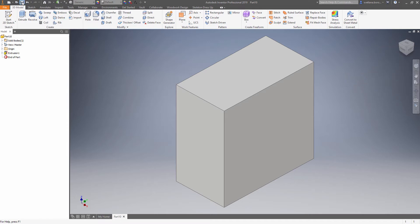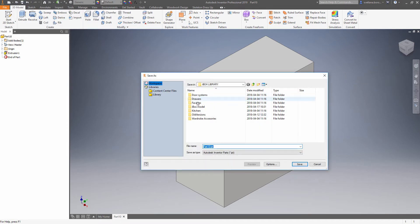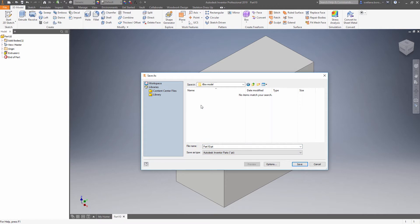Now we are ready to save the file inside of the iBox library. Let's give it a name.